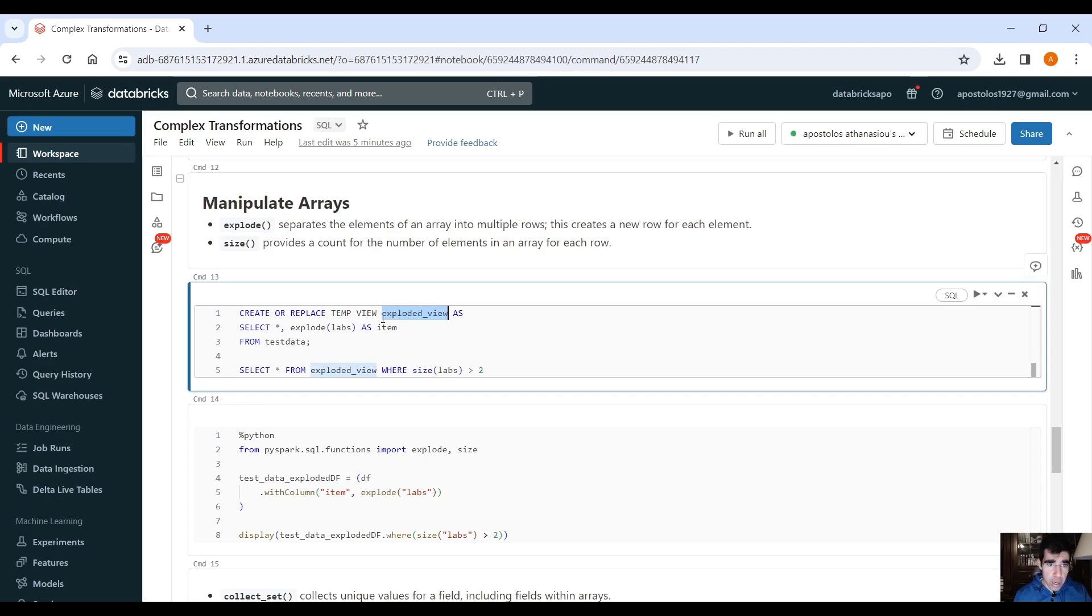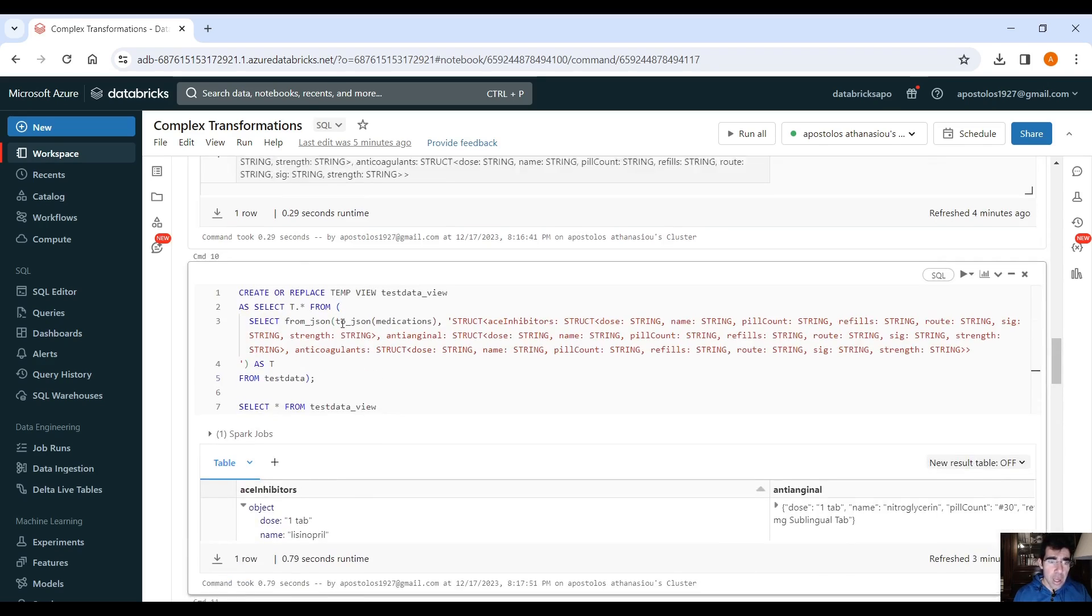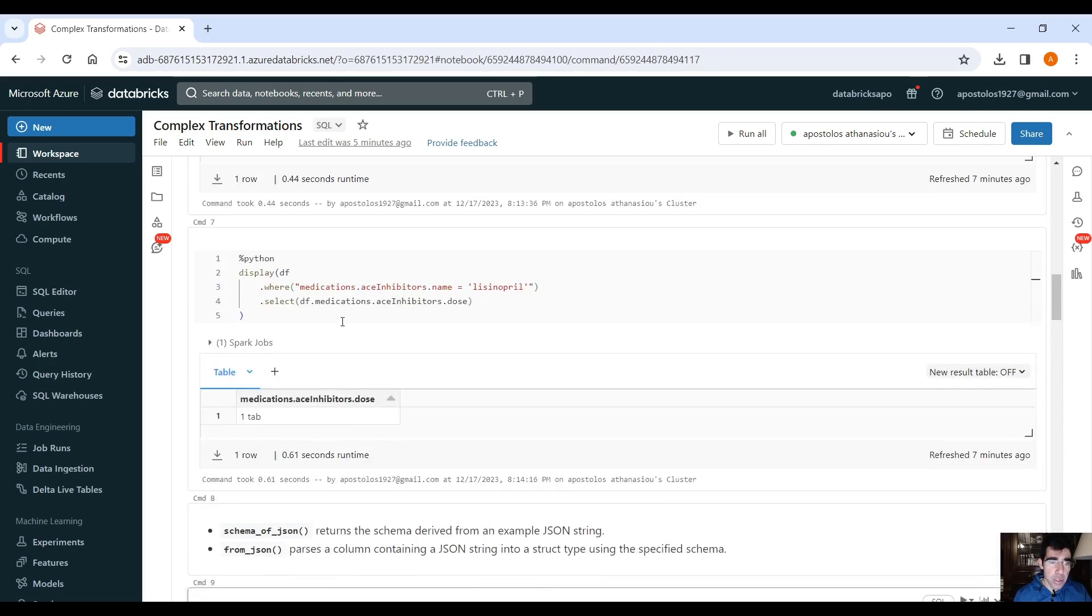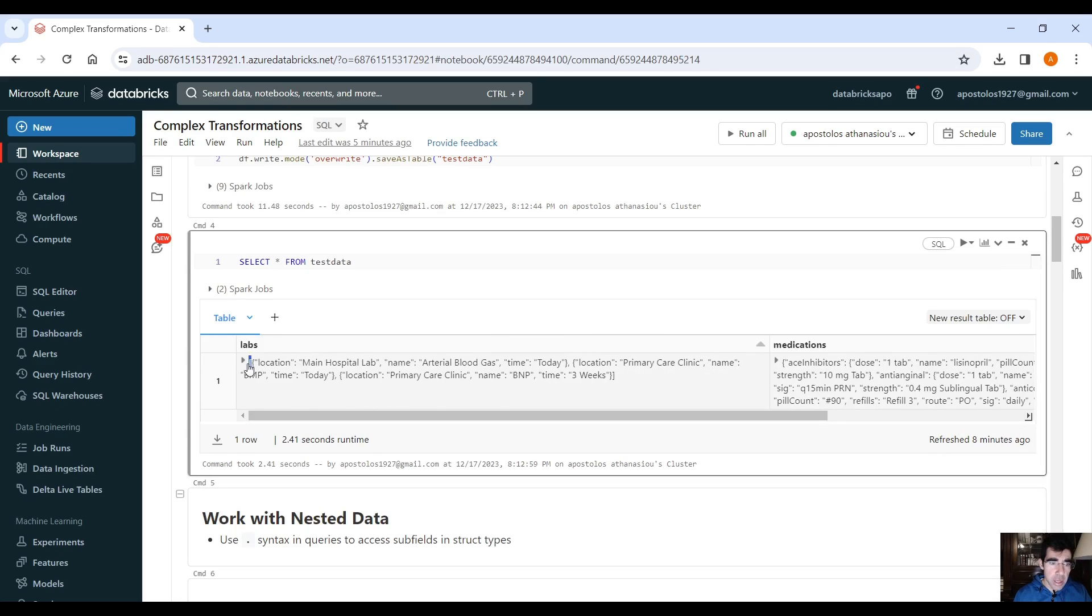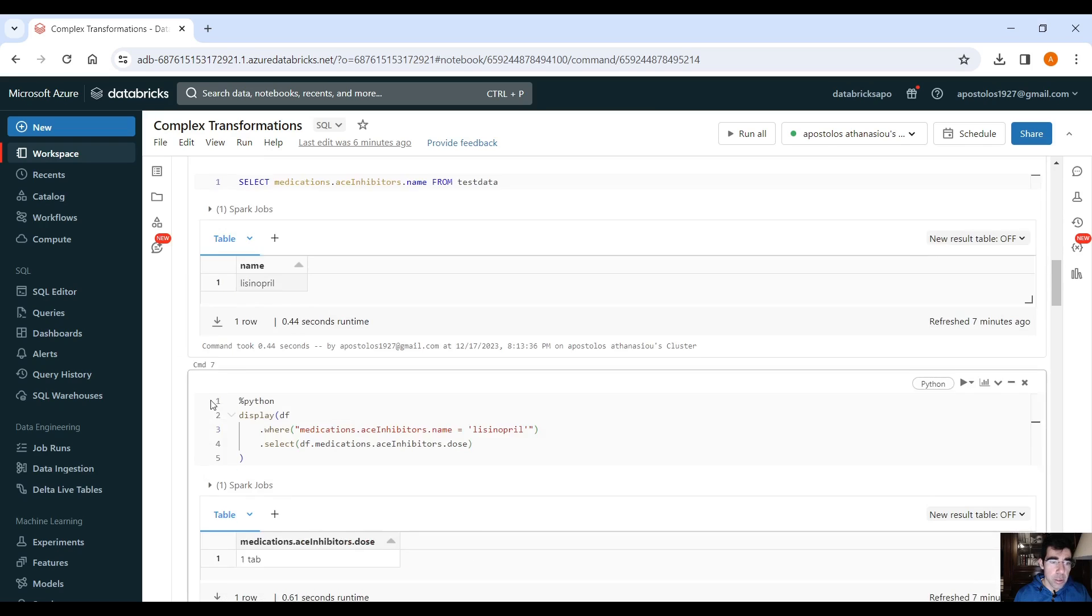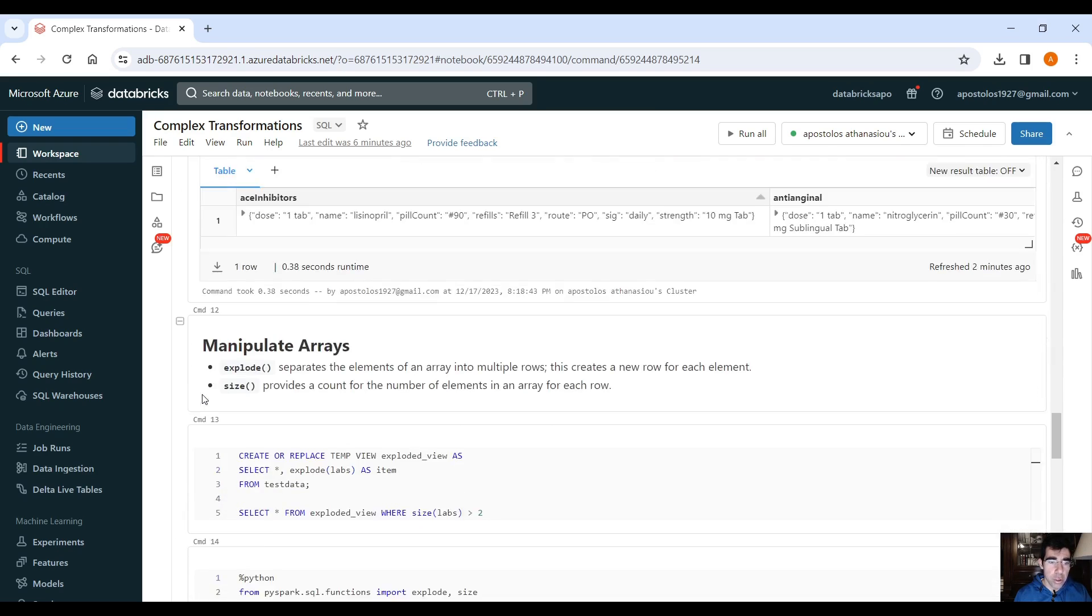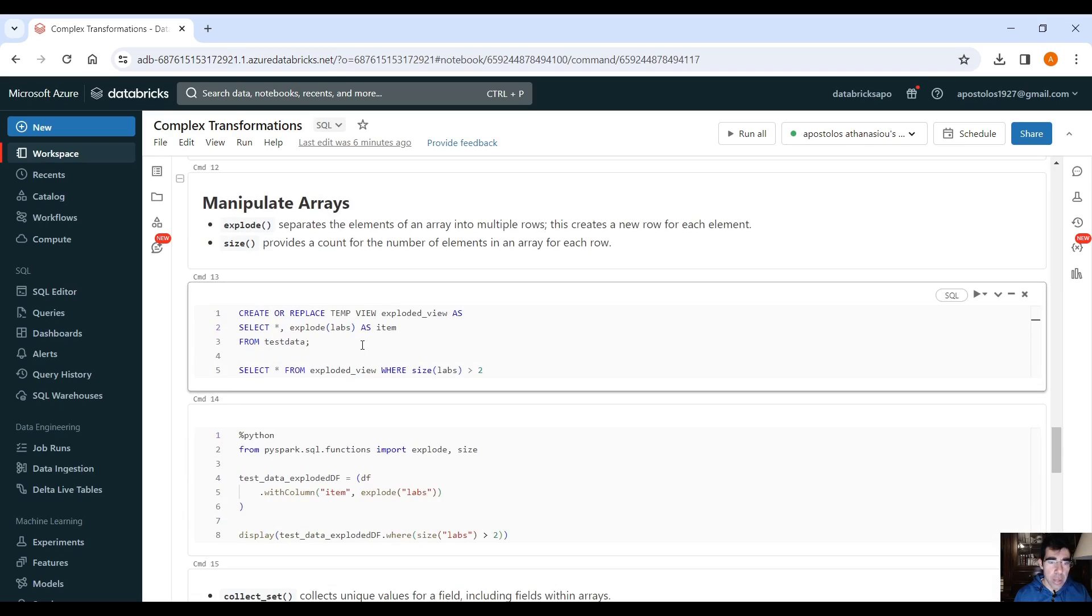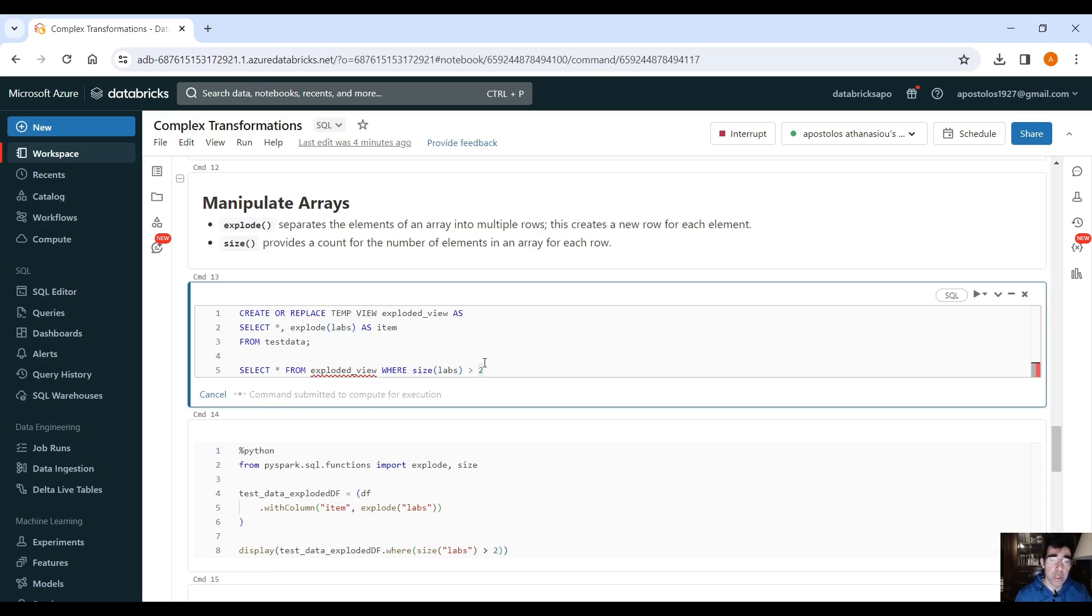How? Let's create a temporary view called exploded view, and we're going to select .star, use the explode function in this labs column here. As you can see, this is an array, right? So, it's an array of elements. One, zero, one, two, right? Three elements. An array of three elements. So, if we scroll down again, and we explode this column, and we rename it as item, from test data, we create a temporary view from this data, and then we can select where size greater than two.